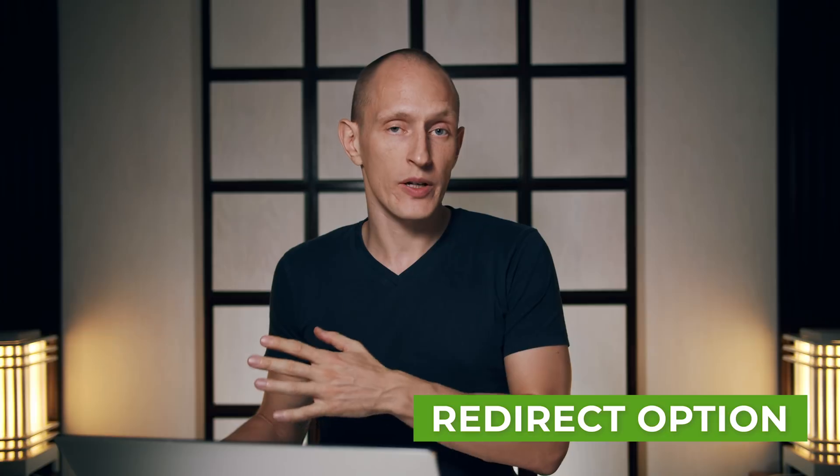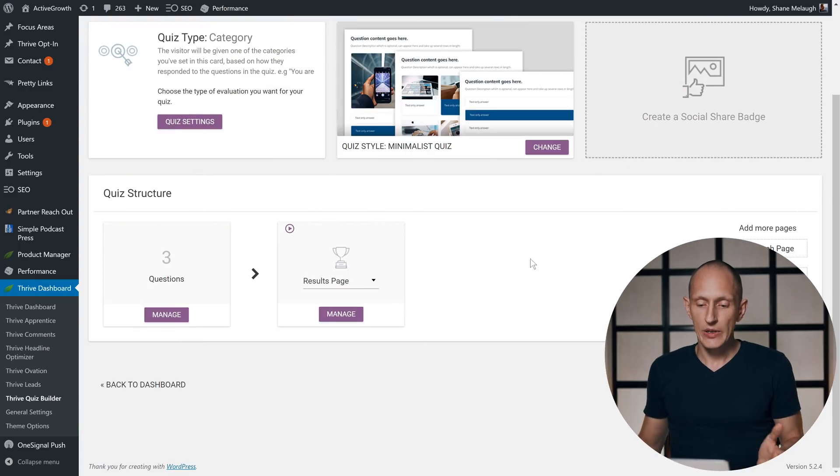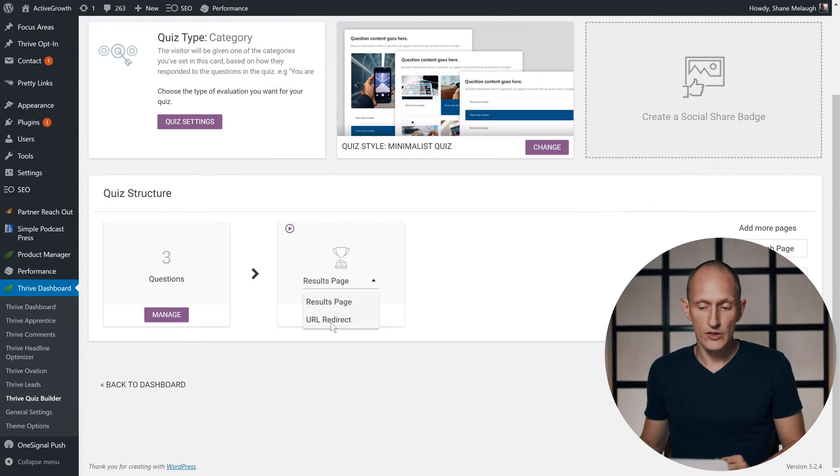Another new feature that comes directly from user suggestions is that now you can choose to redirect people to any URL that you want when they reach the end of the quiz. So what we've had so far is you have results pages where you can have dynamic content that shows different results based on the answers someone chose in the quiz, but now you can also switch that to a URL redirect.